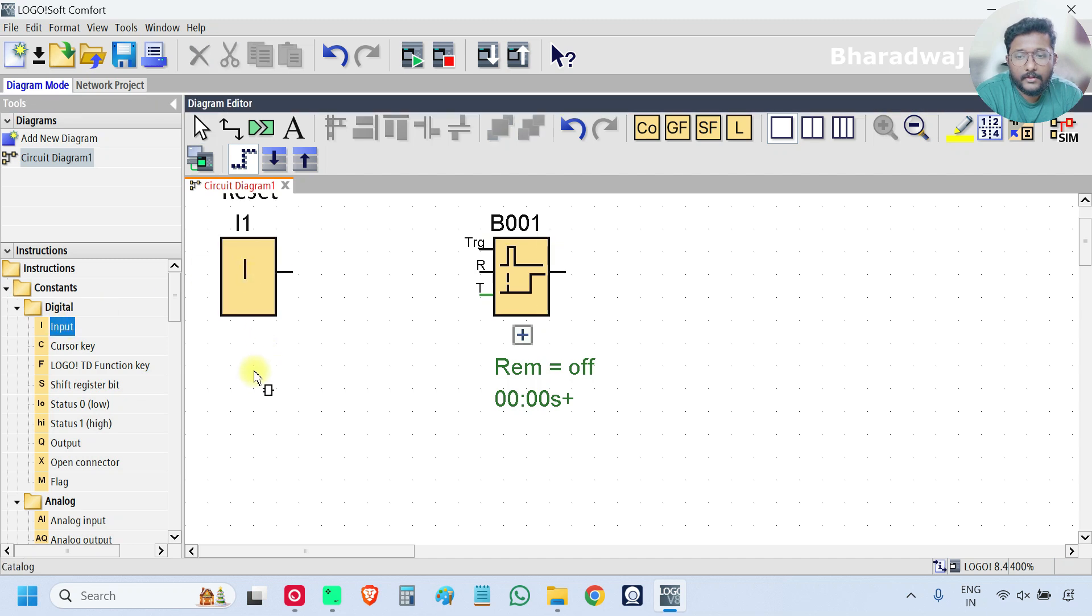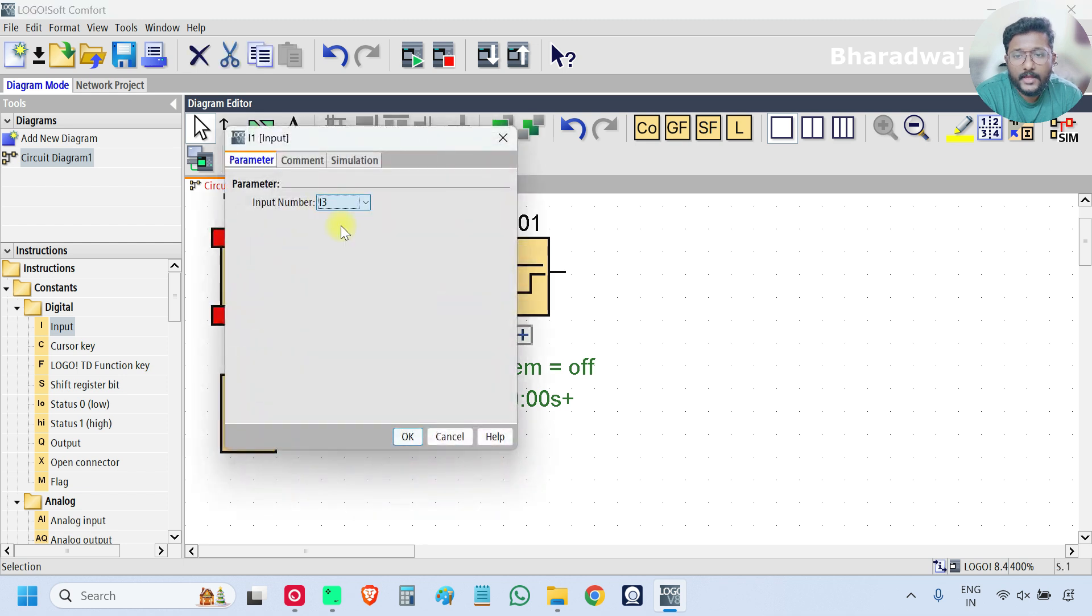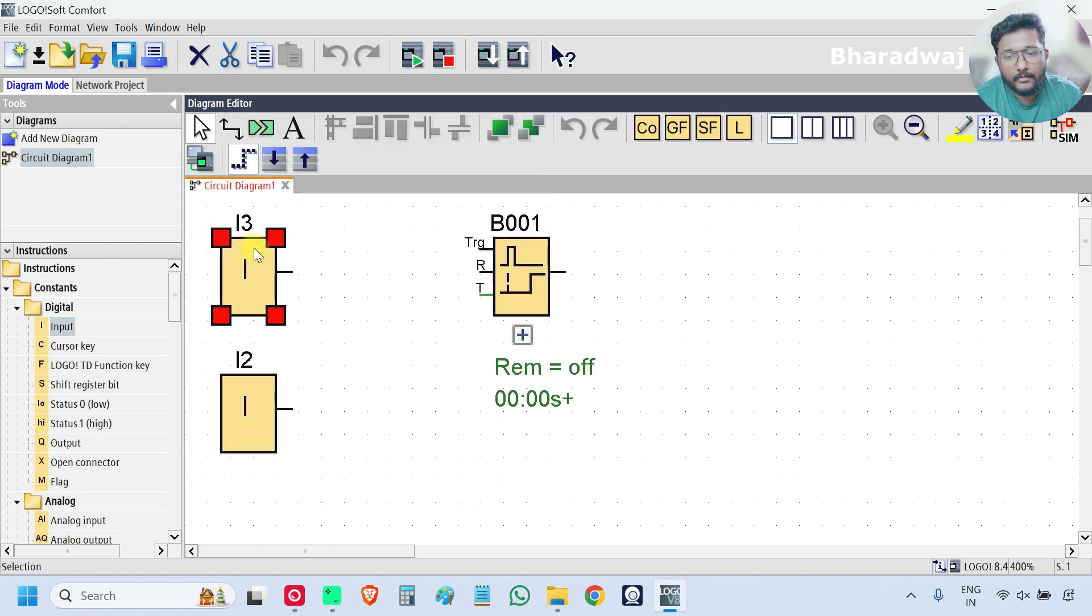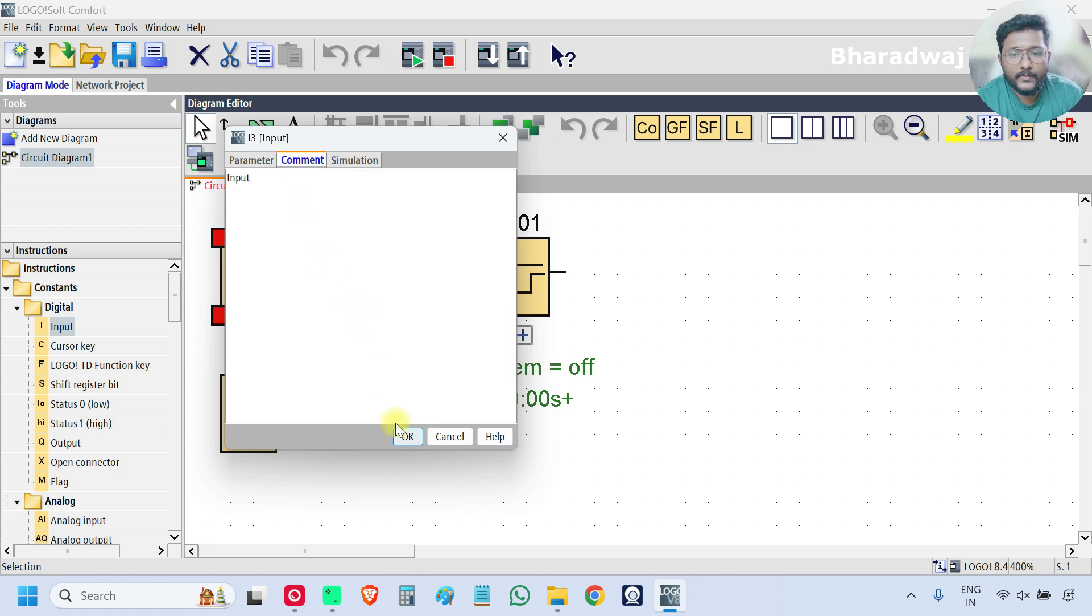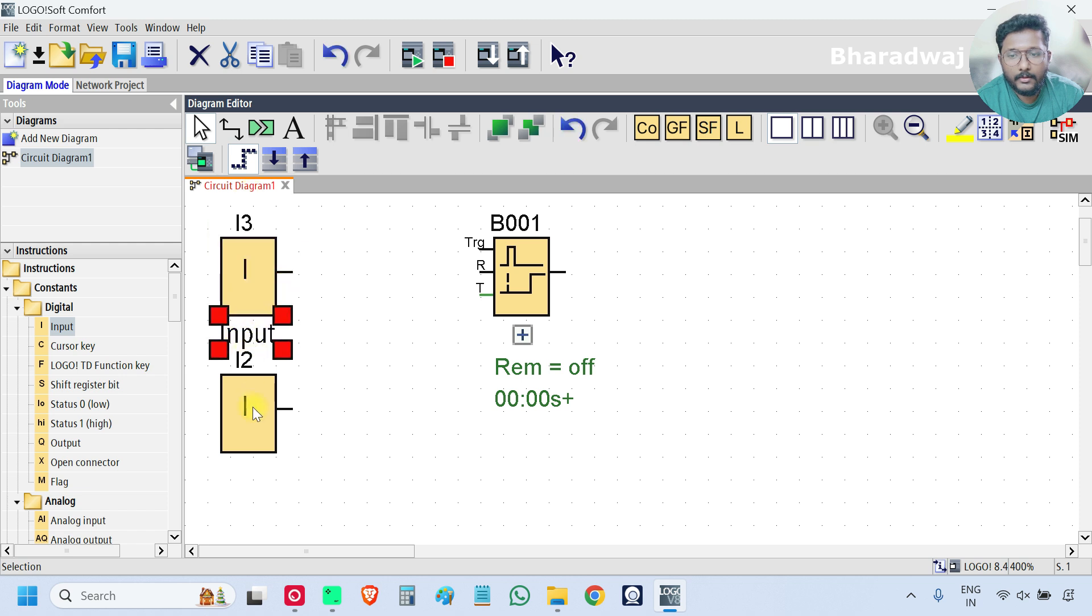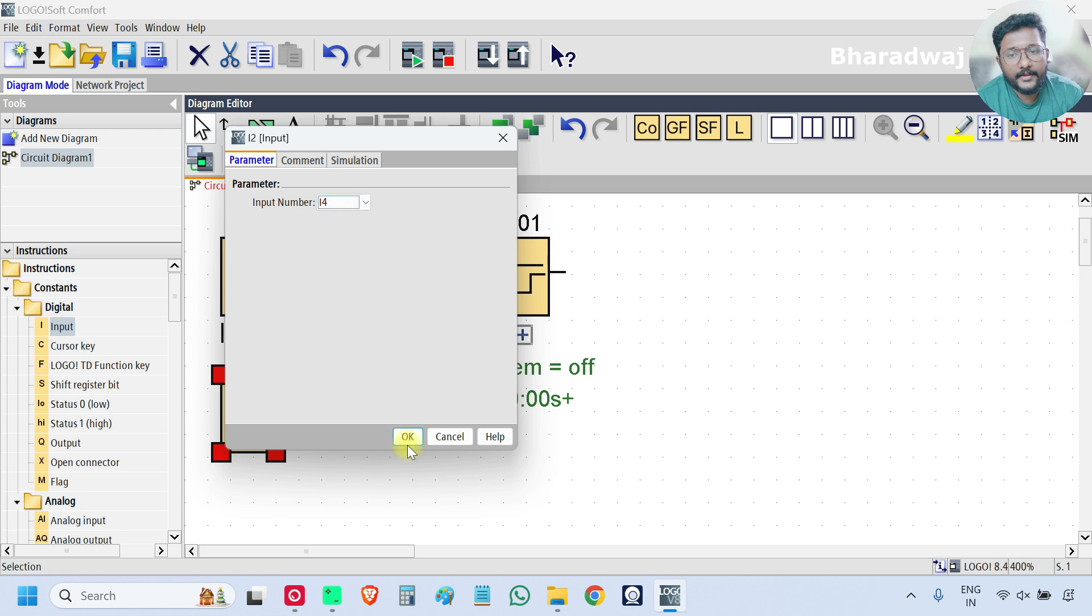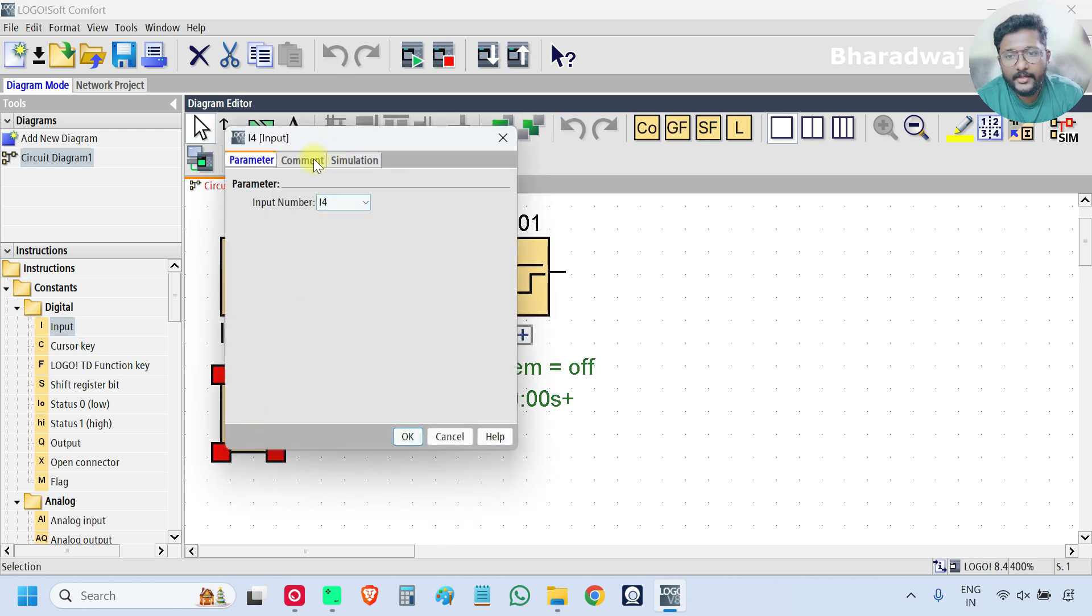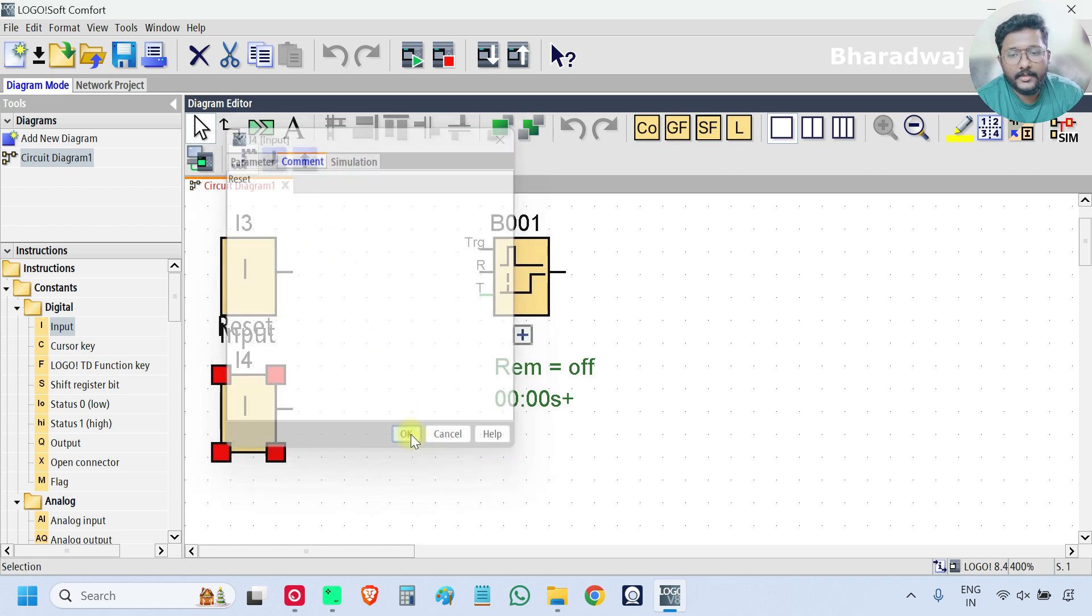I will use i3, comment as input. And for second one I will take i4. You can take any input, there is no issue. Reset.